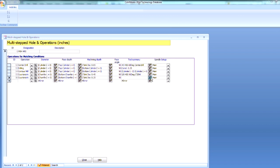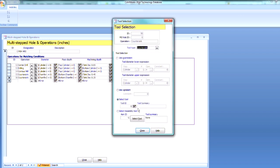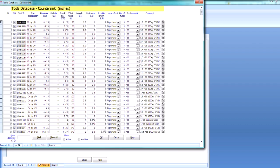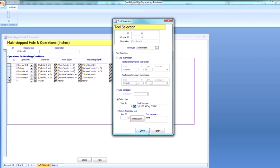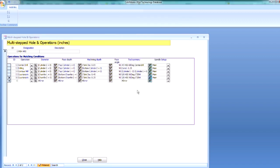Now I can select my tool. And here we're going to use just my 3 eighths high speed steel countersink. So that third one. So I get my 3 eighths high speed steel countersink. So this looks good.